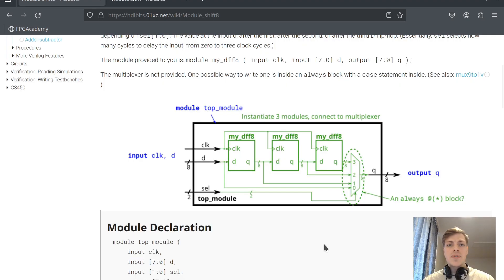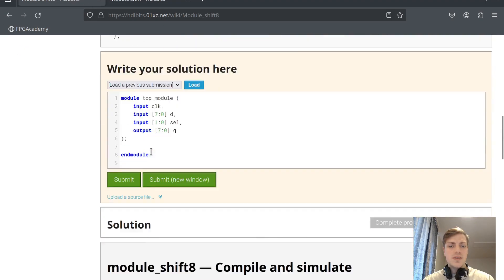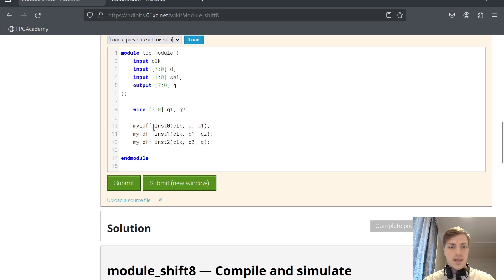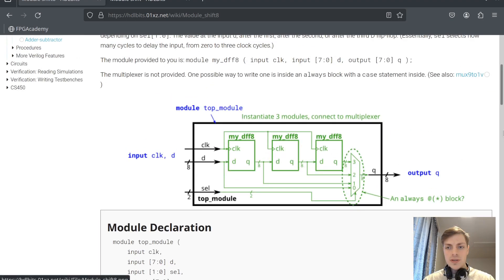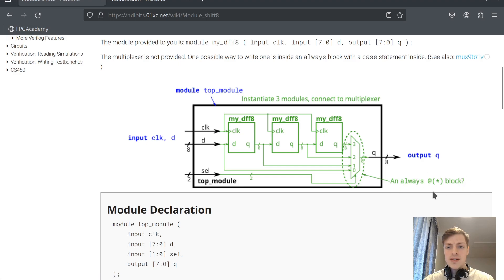The next one is very similar to the previous one — we also have three instances of DFF, but the input is an 8-bit vector this time. I will reuse the code from the previous assignment, and the only change is that the wire has to be an 8-bit vector, so [7:0]. These are called myDFF8. We also have a mux which selects the output q using a sel input as the select option, choosing among four options. We will use the always block syntax to create the mux.